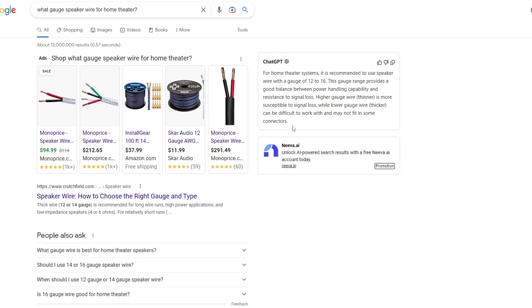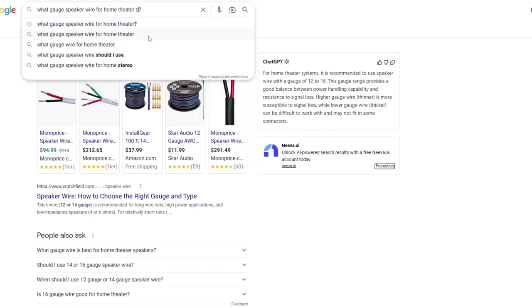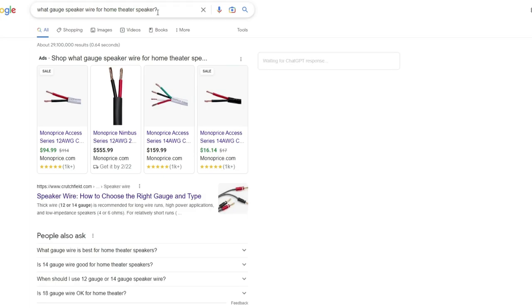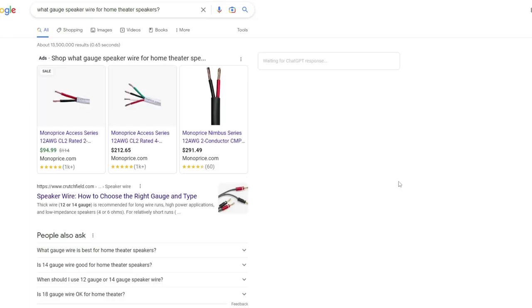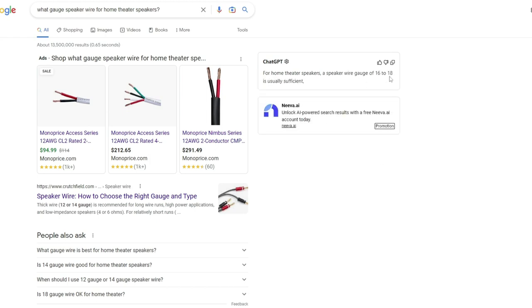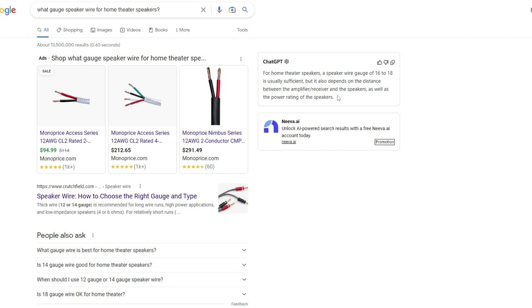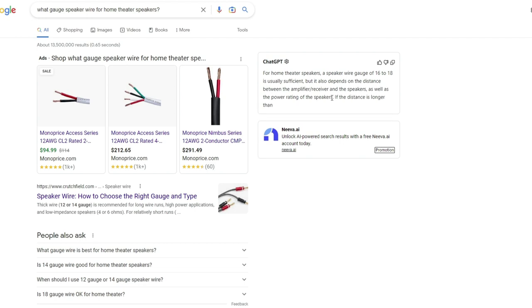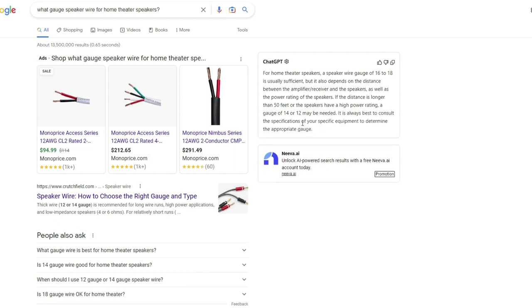Let's add 'speakers' to it because I thought it would give us some more information on that. Interesting, 16 to 18 sufficient? Yeah, not really. So now there it goes. So it answered exactly how I would have answered that. If it gets over 50 feet, start jumping to that 14 or 12 gauge. You got to realize most background or whole house audio systems in homes are 16-4 wire, and those runs are 100, 125 feet sometimes.